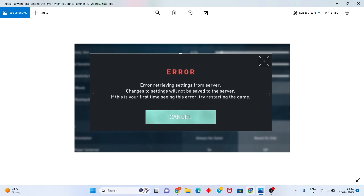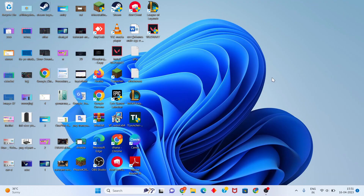Hi, hello guys, welcome to my channel. How to fix Vanguard error - this error is 'retrieving settings from server'. This is a basic problem. Step by step, follow the steps. First step, go to the search bar.